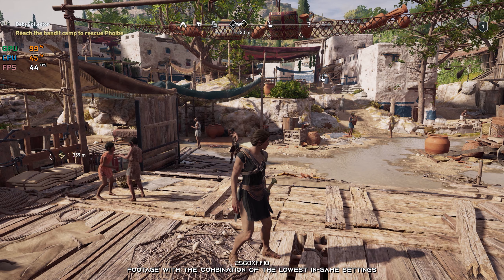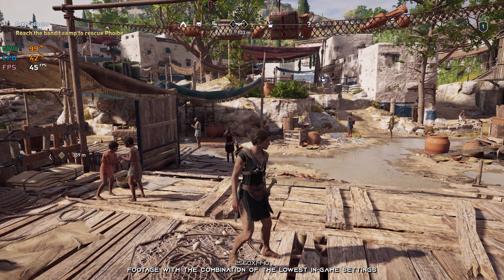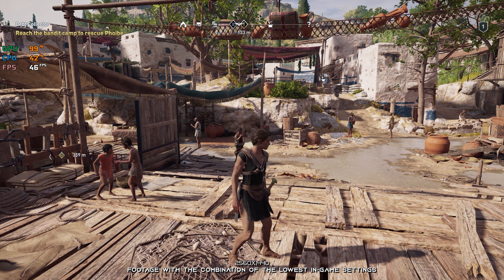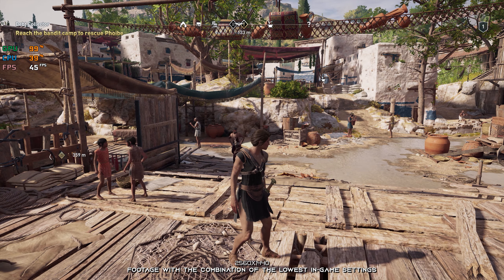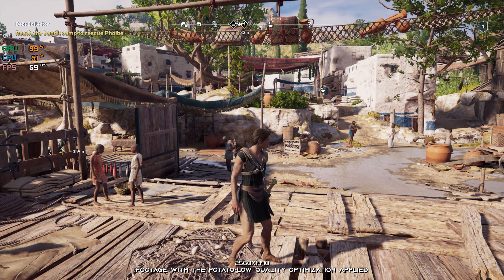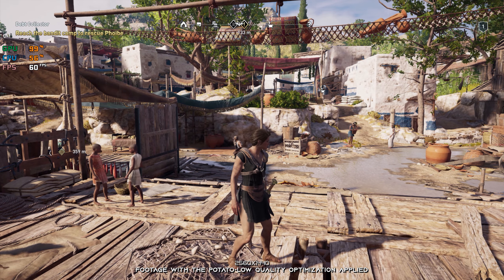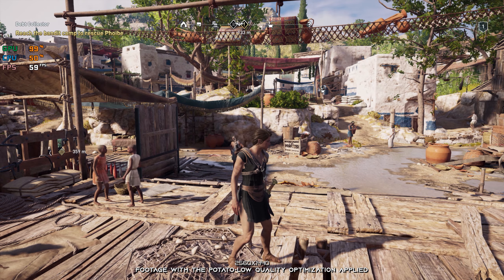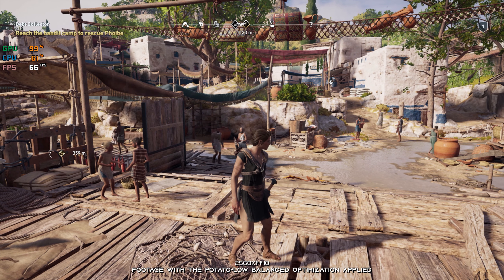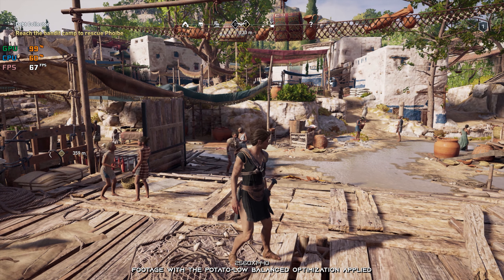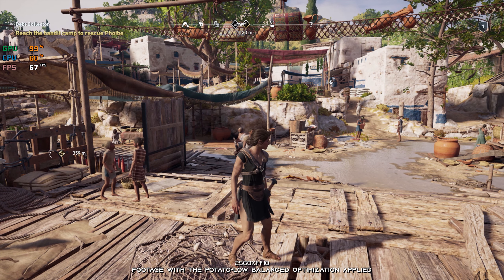Assassin's Creed Odyssey is a little bit more complicated than Origins. So if your system was handling Origins just fine, chances are that it's going to struggle just a tiny bit with the Odyssey installment. For that very reason, I am once again revisiting Assassin's Creed Odyssey and bringing you an updated optimization guide video.